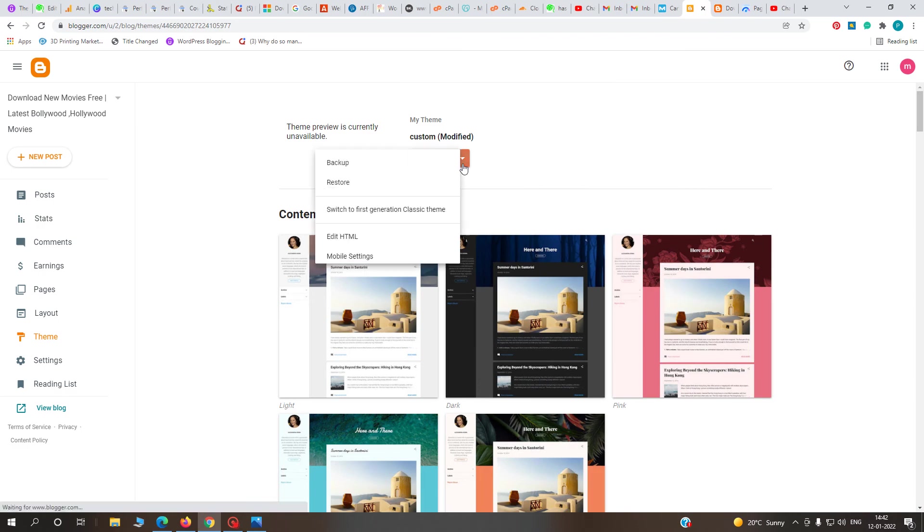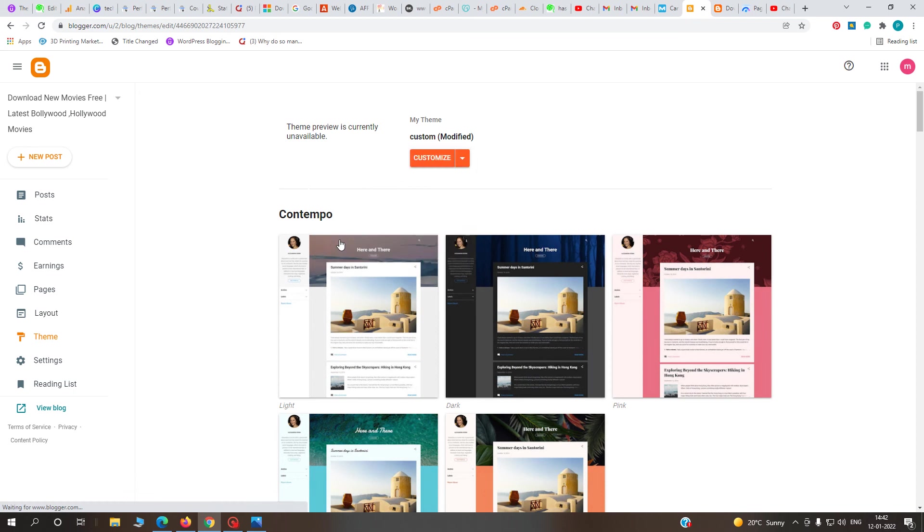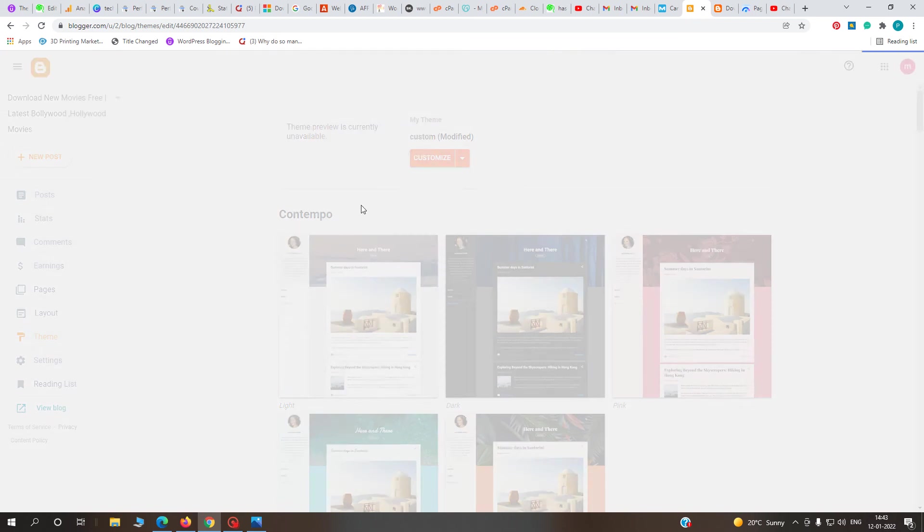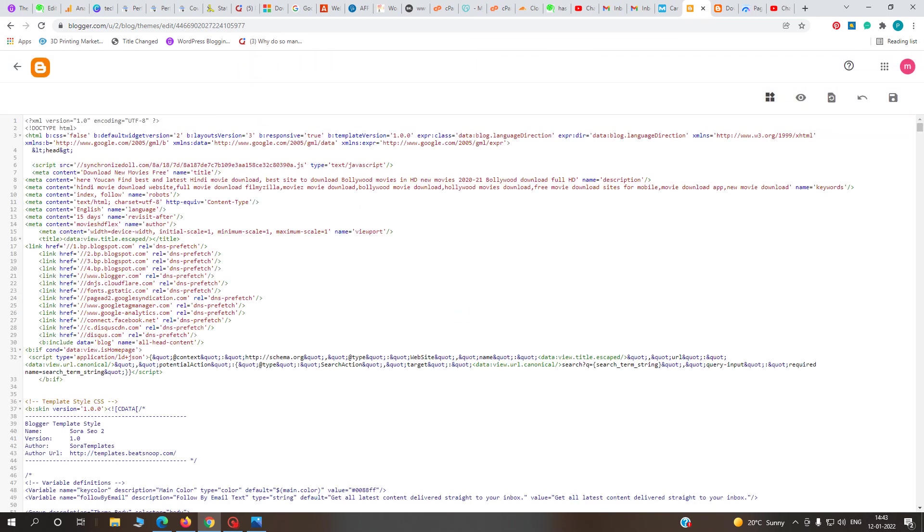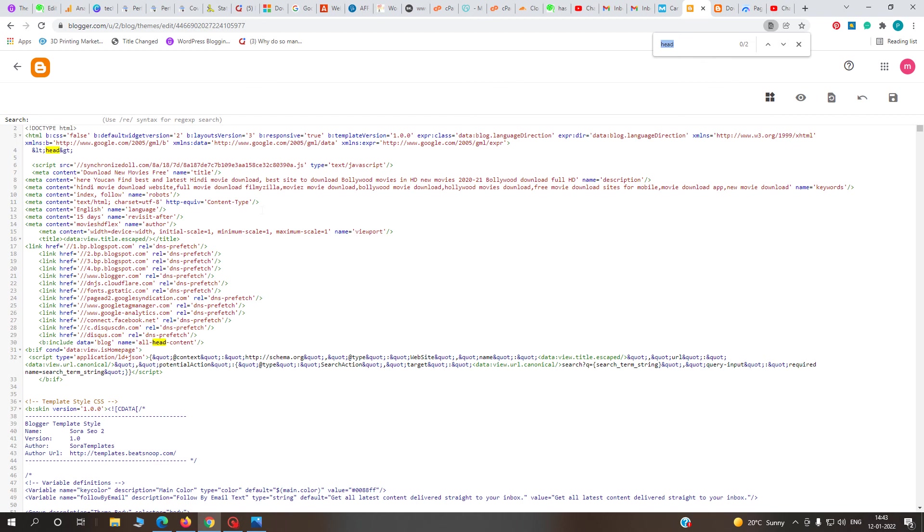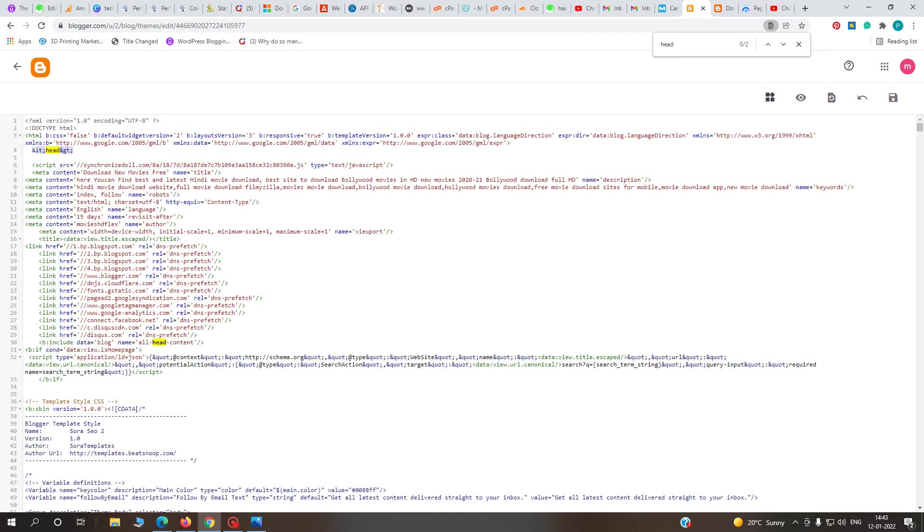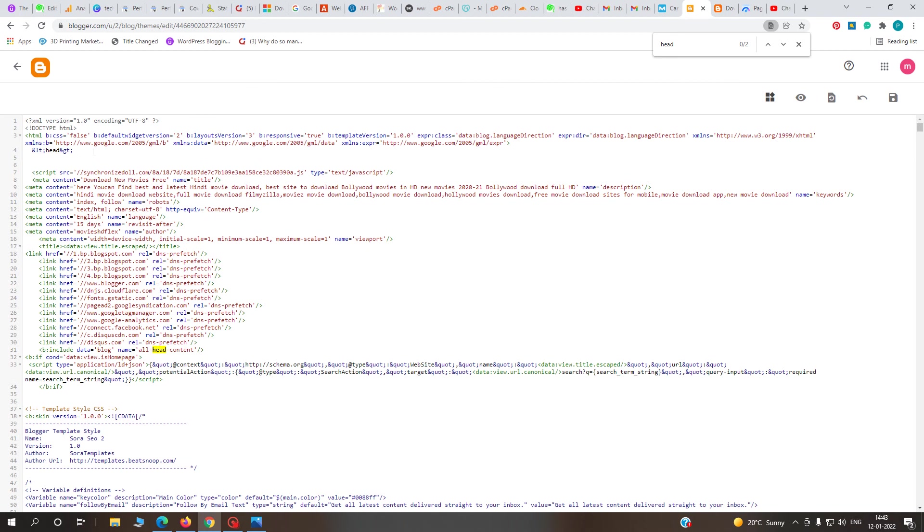Go to Edit HTML. Here you have to find the head section. If you can't find the head tag, just press Ctrl+F to search for 'head'. If you haven't changed your code, the head tag will be in the first position. I've already made changes, so mine appears elsewhere.